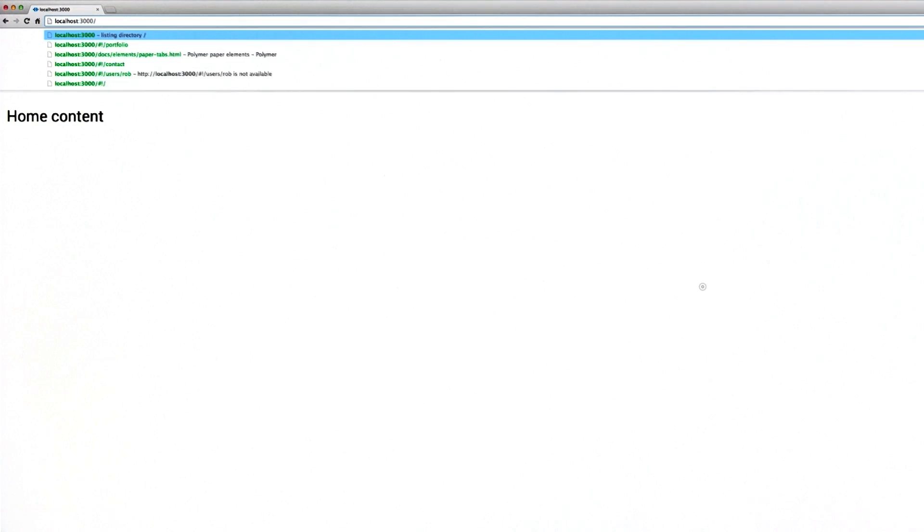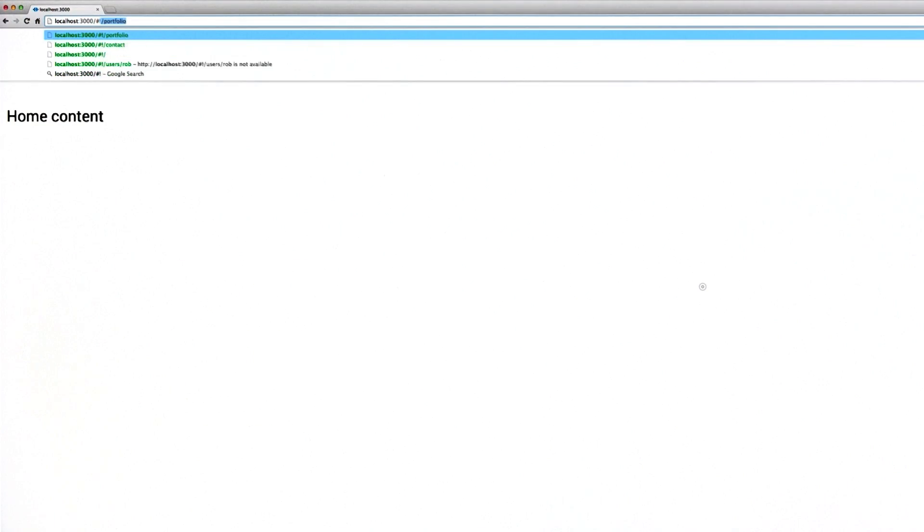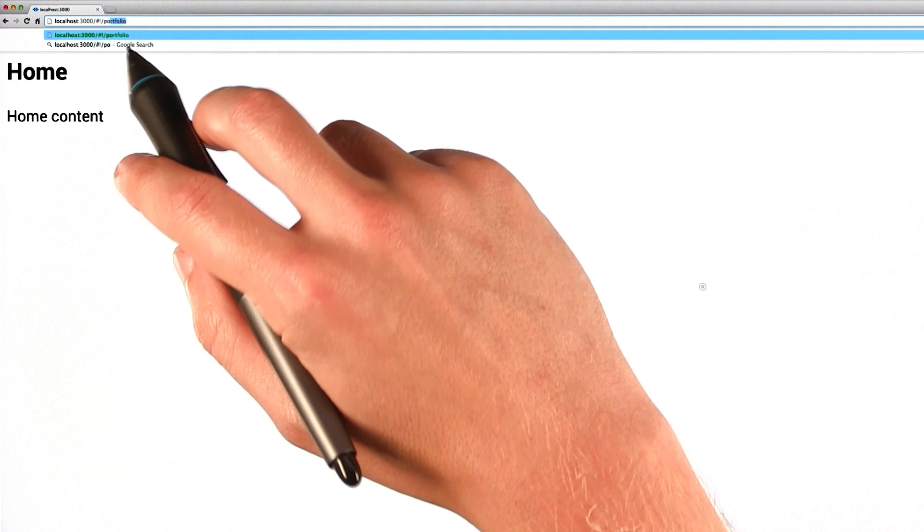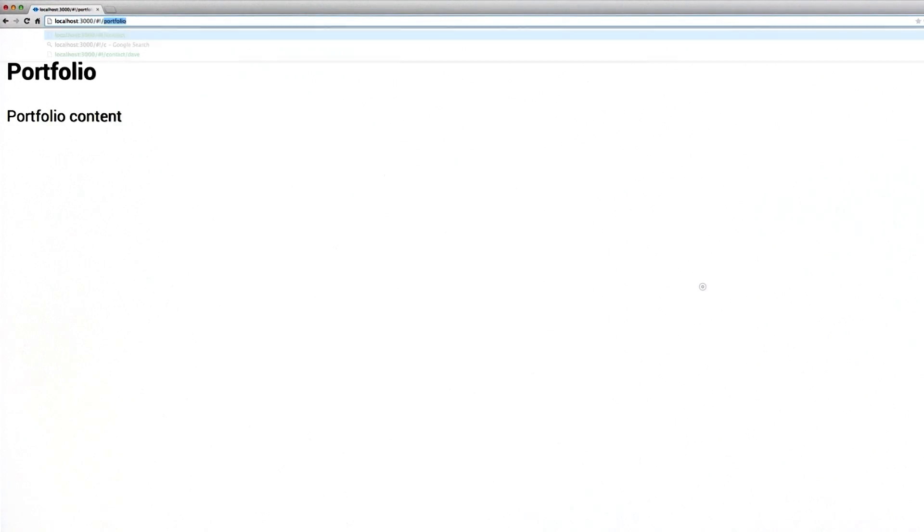Now, hopping in my browser, you can see that as I update the URL here in the address bar, the content on the page changes to reflect it. Pretty simple, right?